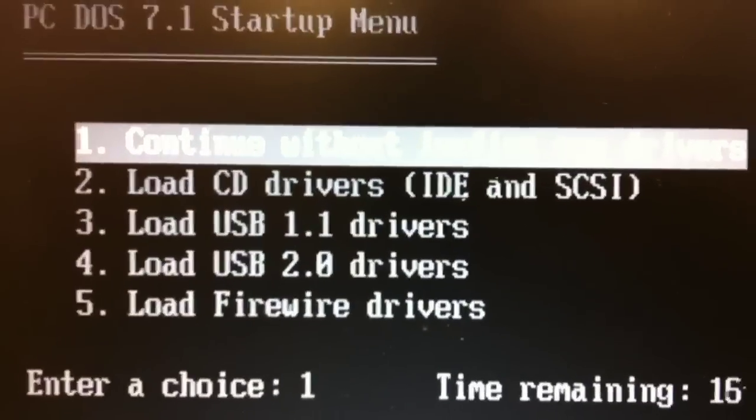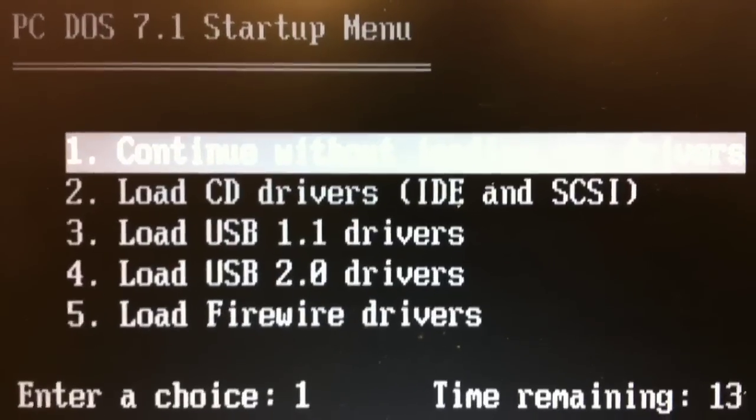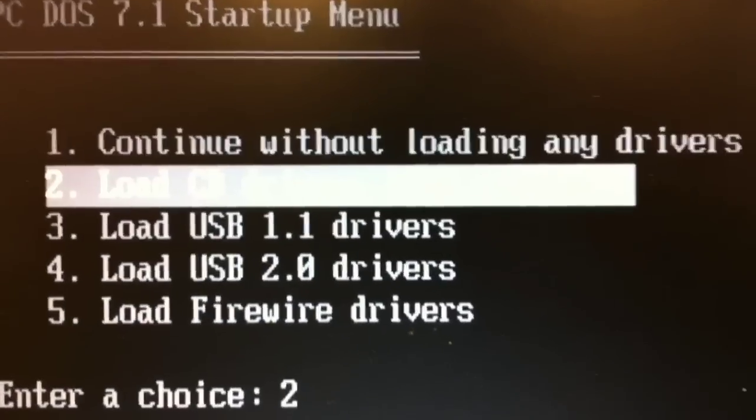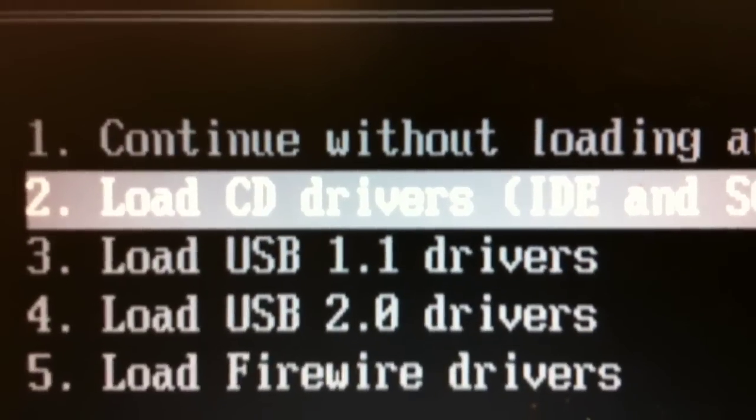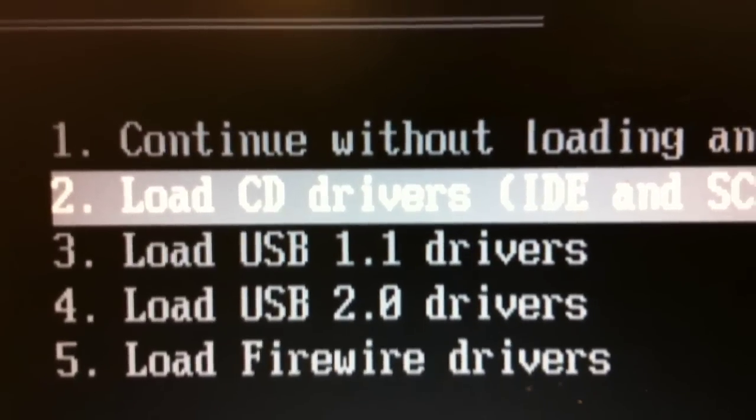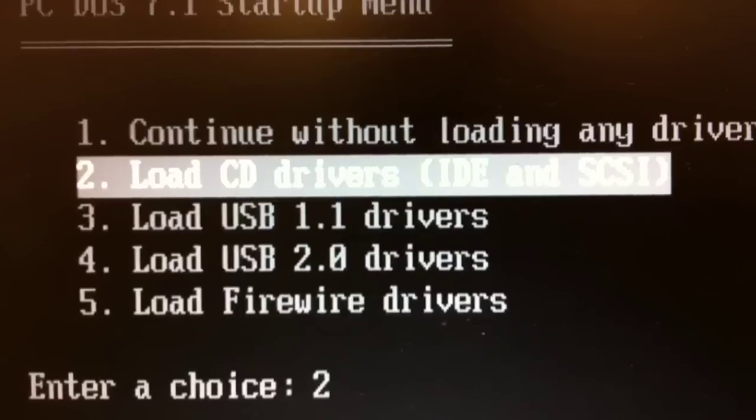And again, using the down arrow will go to option number 2, Load CD Drivers. You can see that there, and press ENTER.